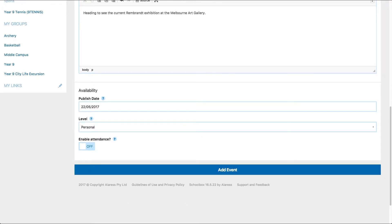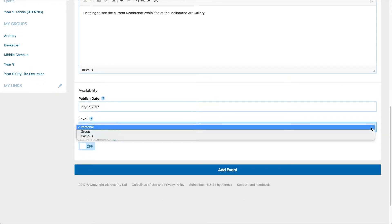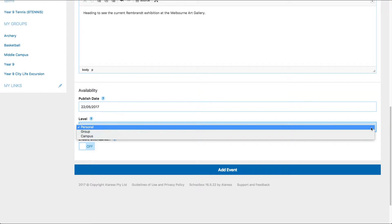In the level field, different users will see different things. All users will see the personal level. This is a level to add an event that is just on your calendar. This might be something like a meeting, a music lesson or something you need to remember.